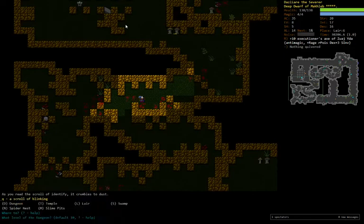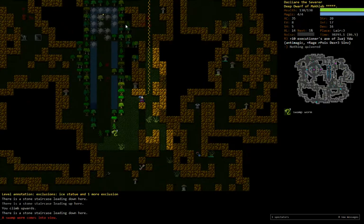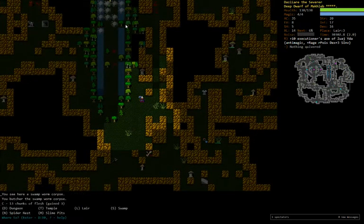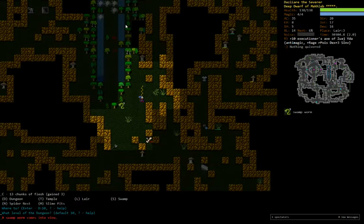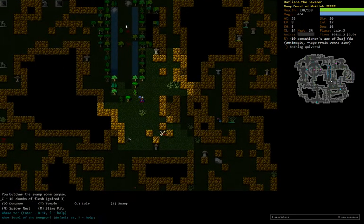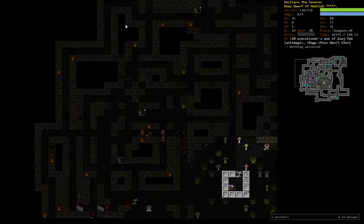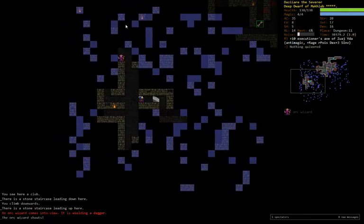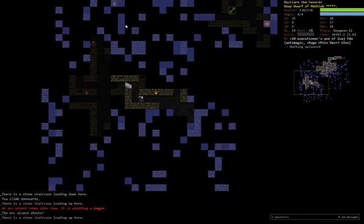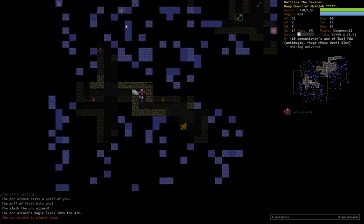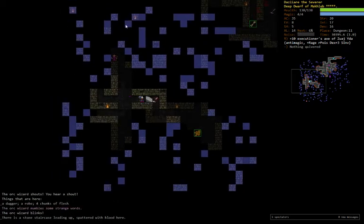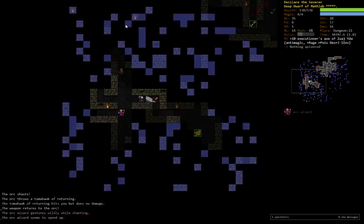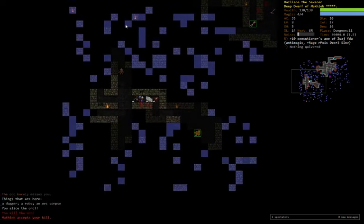We have not found our Orcish Mines yet, so we will go back to D10. And moving on to D11. Alright, so an Orc Wizard suggests there are priests behind it. No problem. Pack of Orcs shouldn't be any big deal with our big axe.